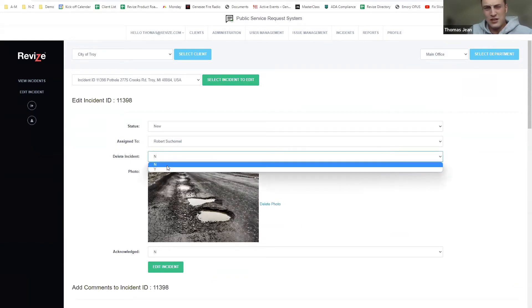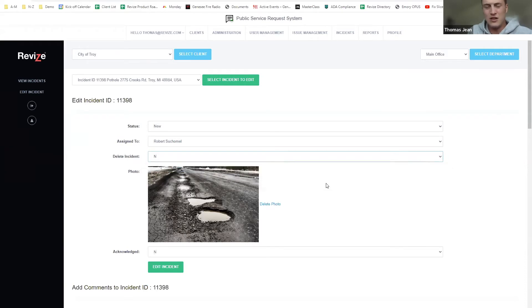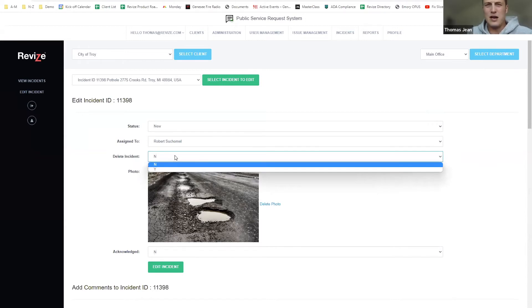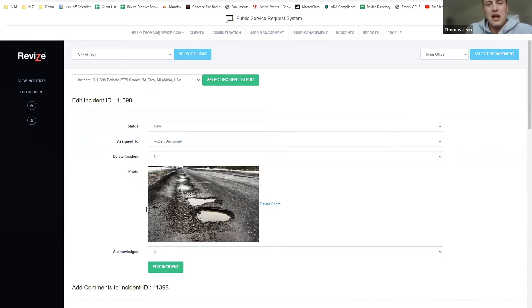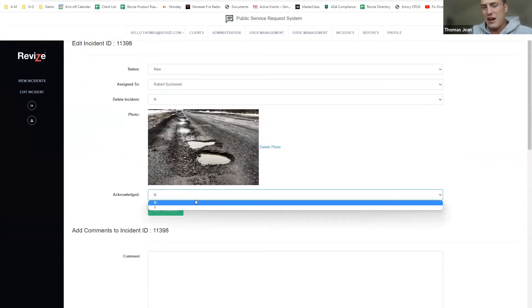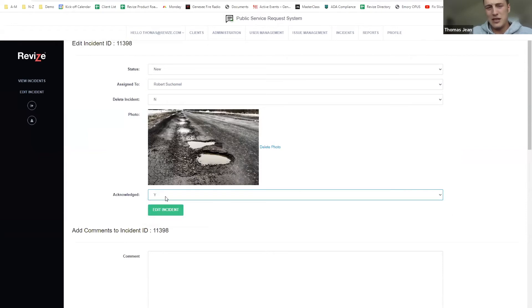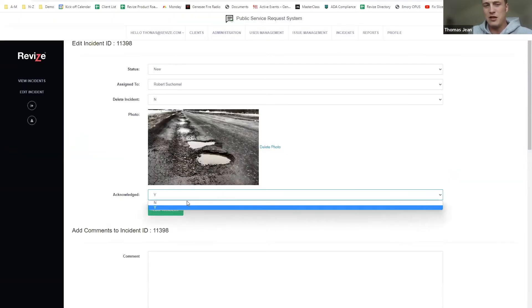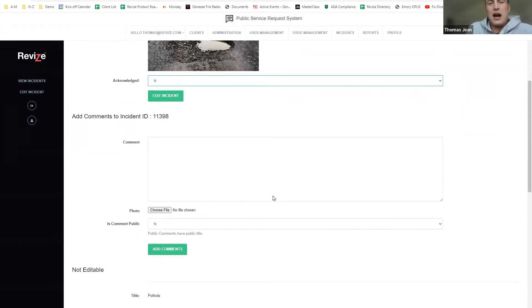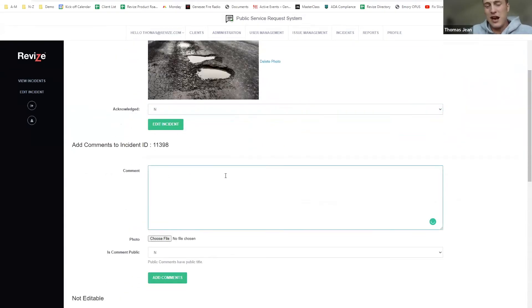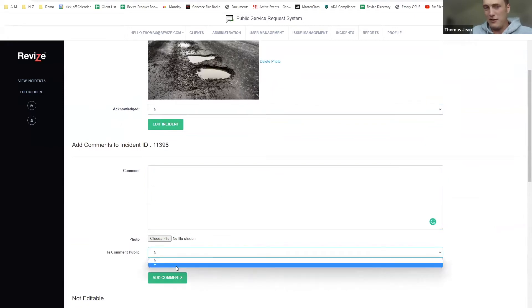We can delete the incident — maybe it's irrelevant or the issue isn't real. Deleting it doesn't remove it from the history of the system; it just removes it from your queue and from the public ever seeing it. If a photo was submitted, you'll see it right there at the top. You can then acknowledge the incident. Acknowledging it by clicking yes is what triggers it going on the map publicly. If you don't want the issue publicly displayed on the map, just leave that as no. From there you can also comment, and your comment can be public or private.